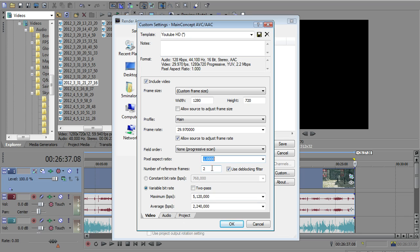Reference frames is 2. Now you can set this to, I believe, up to 16. And then you can set it to 16 with a 2 pass, which means it's 32 reference frames, which means it's going to drastically increase your render times. Your render times will be astronomical if you want to do 16 reference frames with 2 passes.